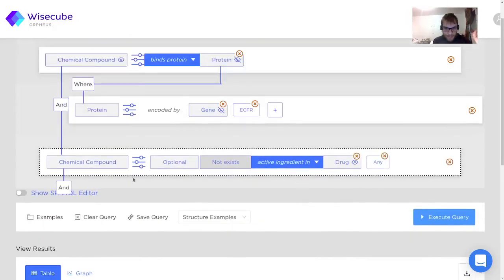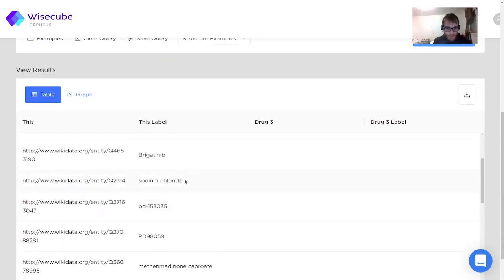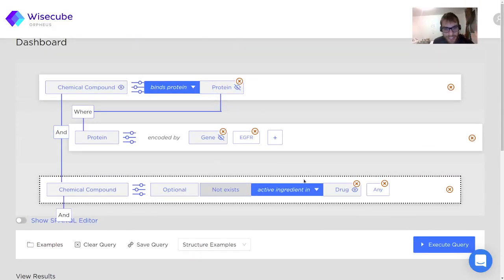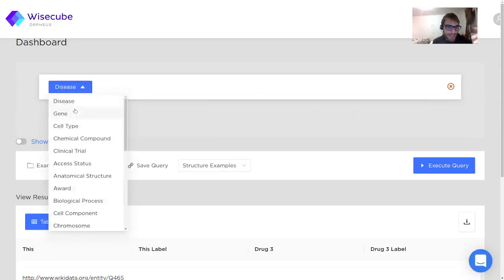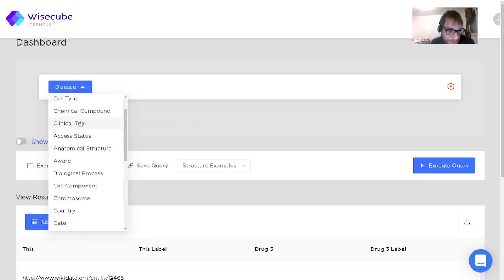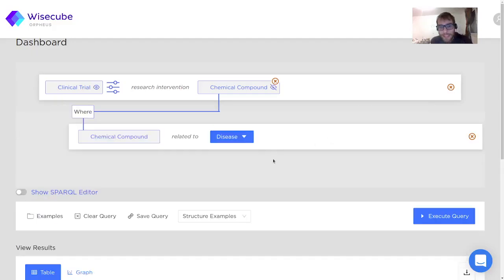Now we are looking for a chemical compound that not exists in any drug. I'm telling it to return the drug, but as you can see, there is none. Sodium chloride is here, as it's not really the active compound of any drug that we are aware of. You can do a lot of different science and biological queries in this graph and explore a wide range of biological entities — disease, gene, cell type, chemical compound. But we can also see something else: we have metascientific, scientific community-related entities, for example clinical trials. We can look for clinical trials related to a chemical compound that binds a protein encoded by EGFR.